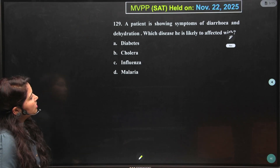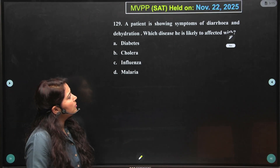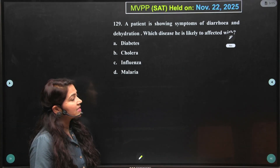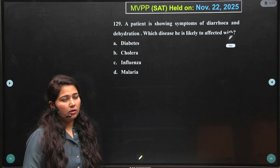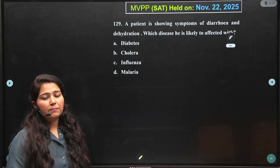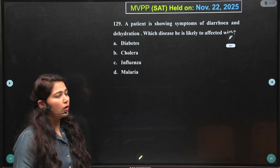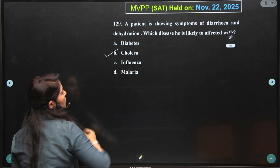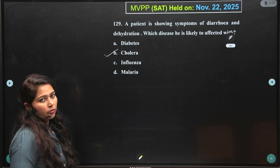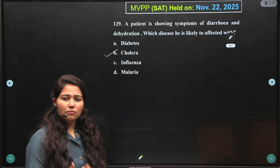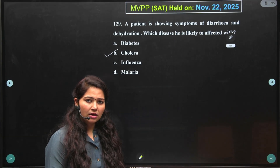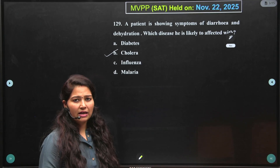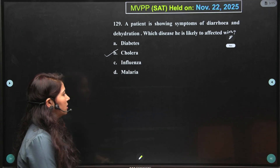Next, a patient is showing symptoms of diarrhea and dehydration — what disease is likely to affect? This question is from the chapter 'Why do we fall ill?' and it's a direct one. The answer is cholera, because the symptoms of cholera are diarrhea, loose motion, vomiting, and dehydration.